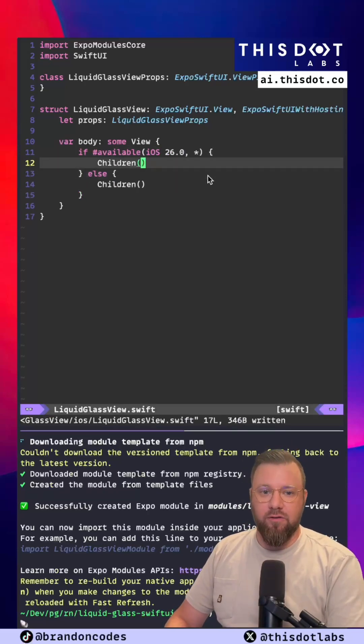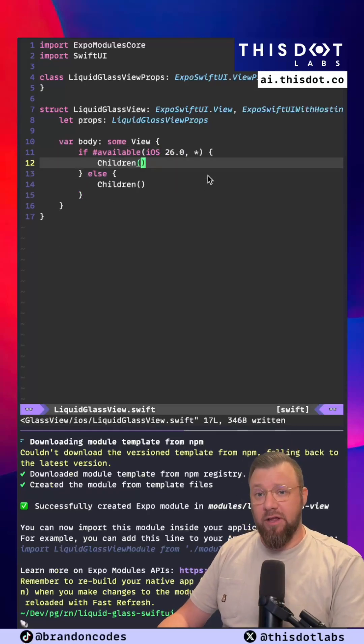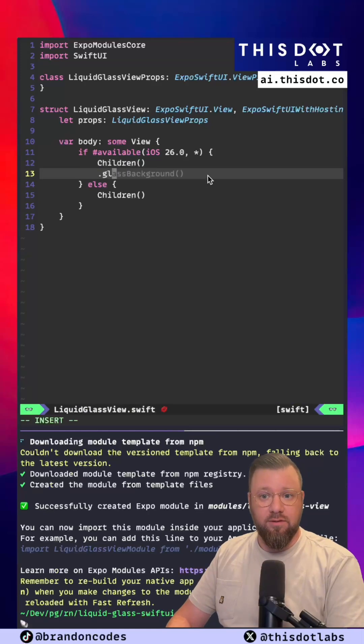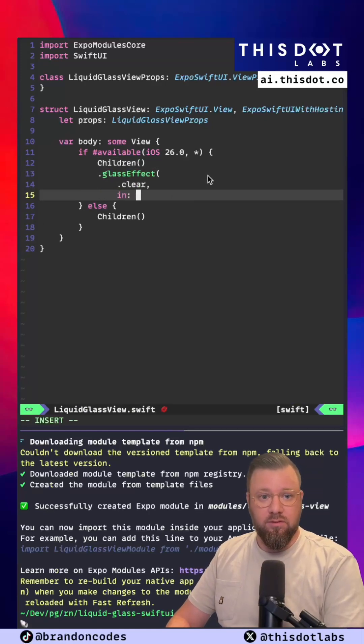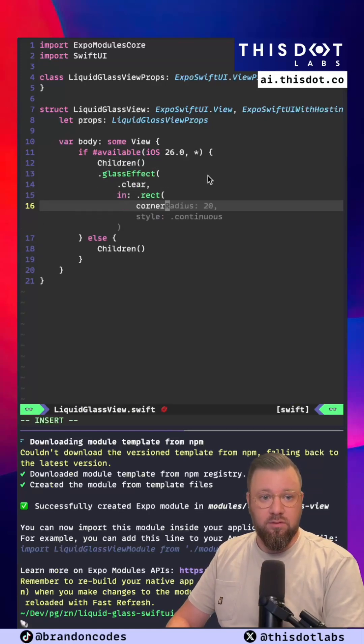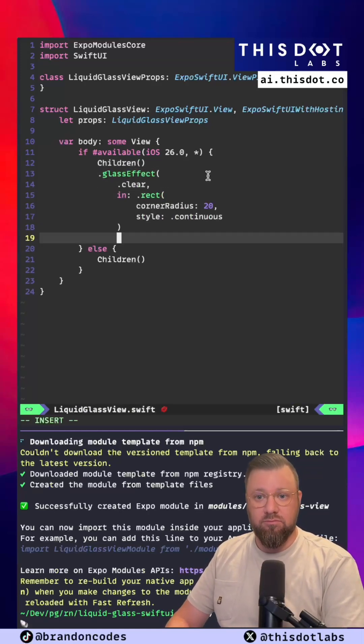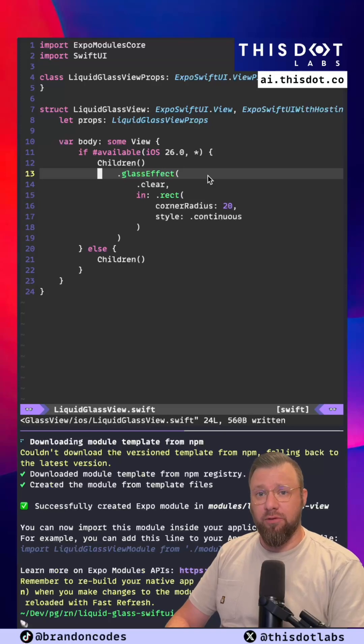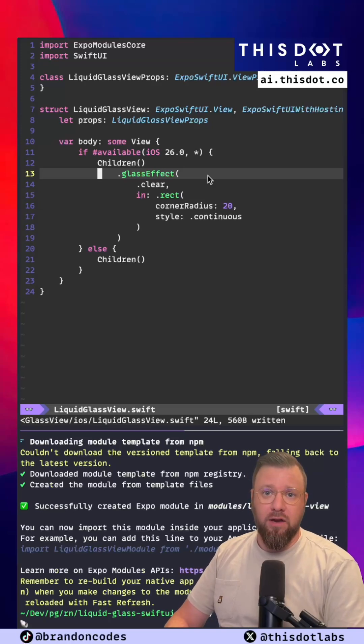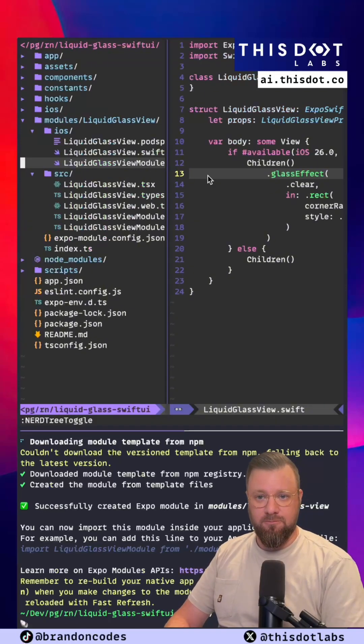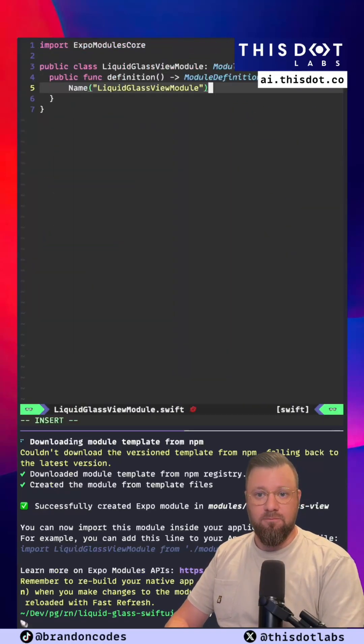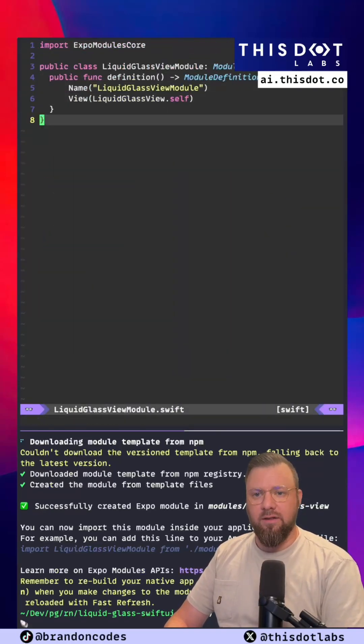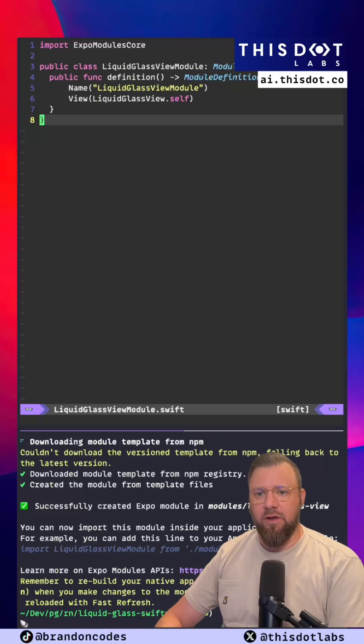Okay the basics there are done. Now let's just apply the glass effect. Okay now that that's done we just need to make sure that we import this view into our module properly. All right that setup is done.